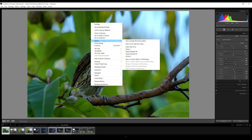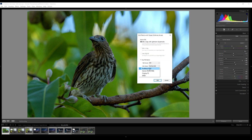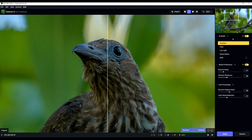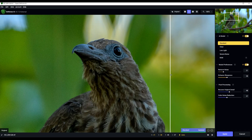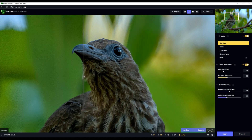We right-click and choose 'Edit in Topaz Denoise.' I always choose Adobe RGB and 8-bit and click edit. On the right panel you can see AI model is turned on and model preferences is turned on. That means Topaz Denoise is choosing which AI model to use, how much noise to remove, and how much sharpness to enhance. If I move the slider around, it has done a very good job.